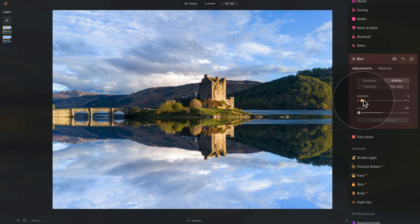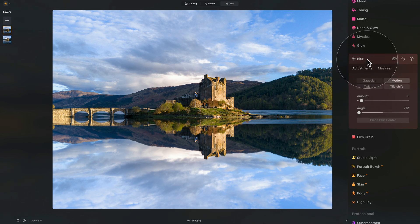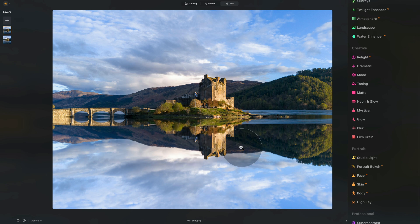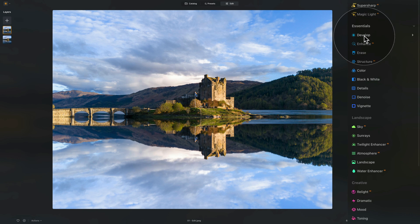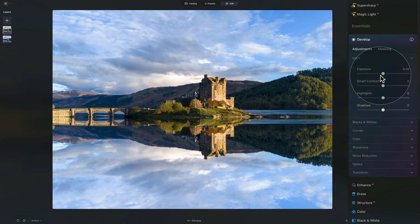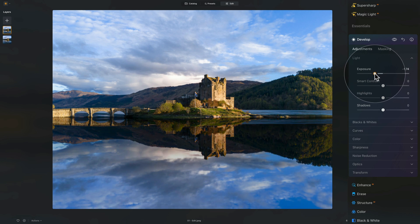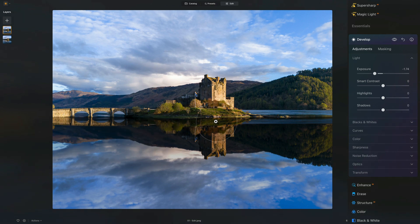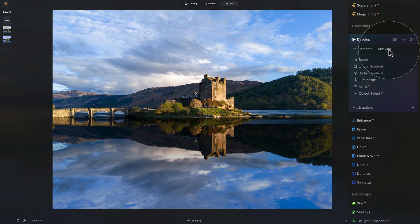Another trick to make it more believable is to darken the reflection. With the layer still selected, go up to the Essentials tool, open the Develop tool, and take the exposure and bring it down. However, if we do it globally like this, we will see the line between the reflection and the original image. So to adjust this, we're going to go into the masking.